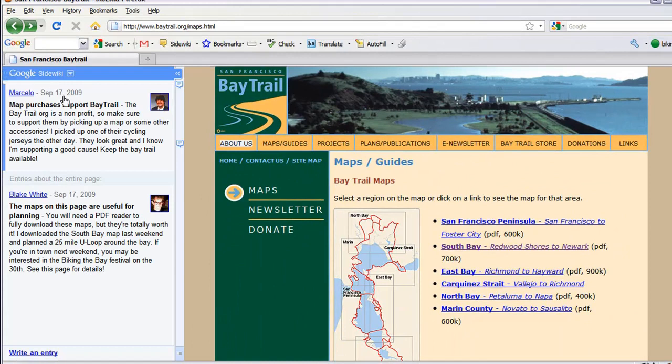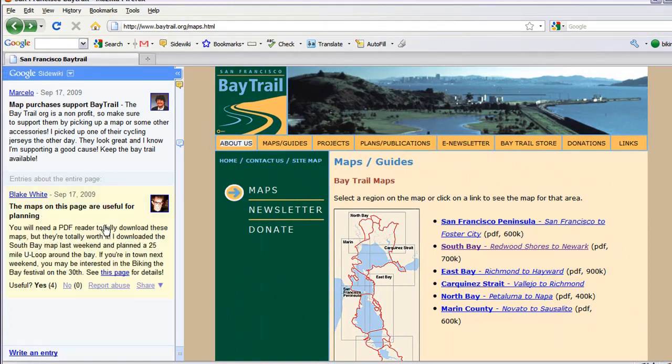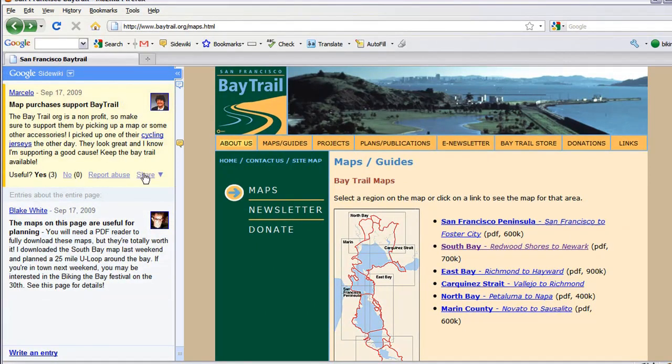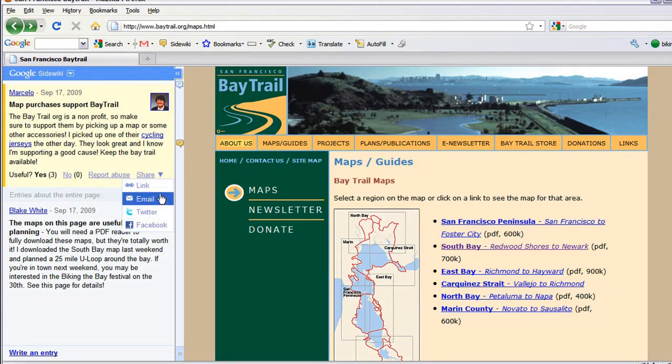You can share your insights with the entire SiteWiki community and post them as updates via Facebook, Twitter, email, or by generating a direct link.